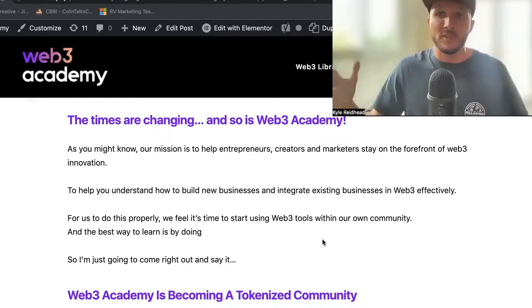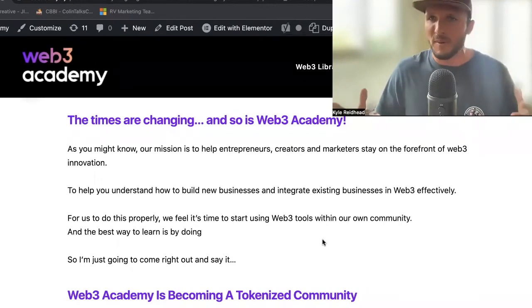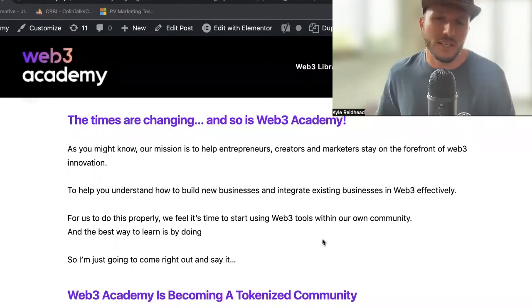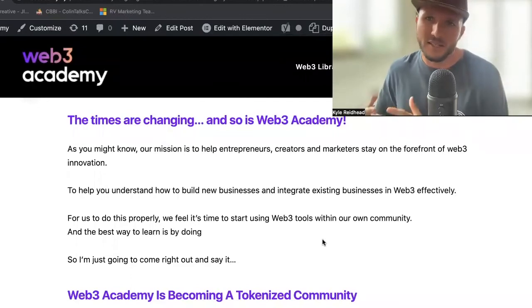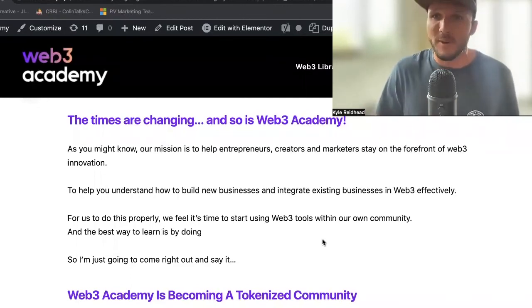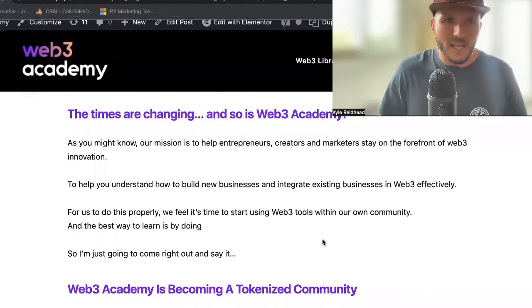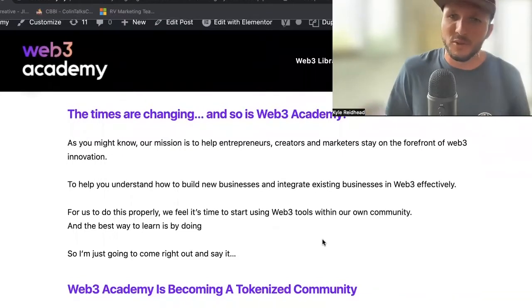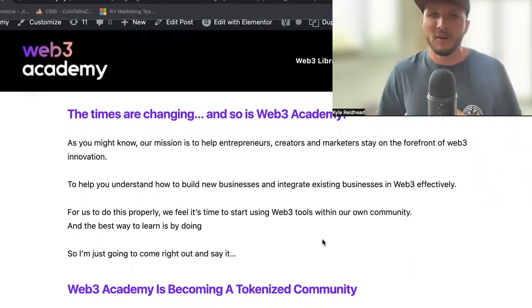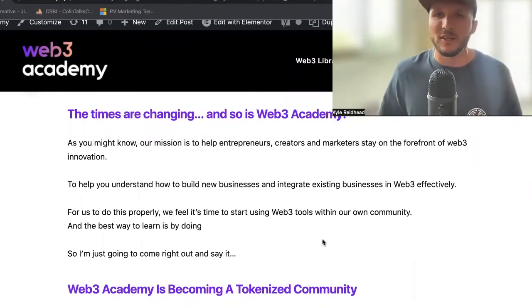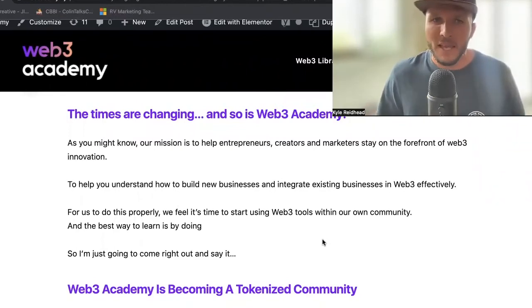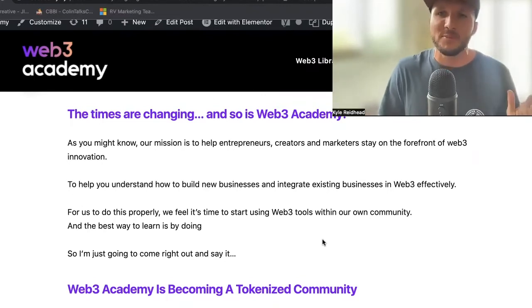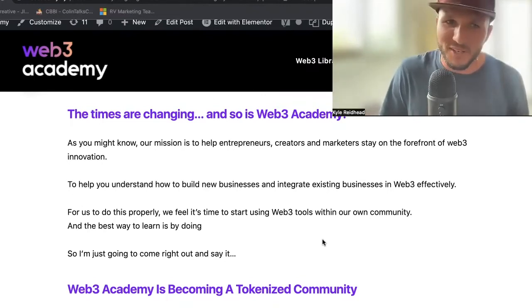We're different than a lot of what's out there in terms of crypto and Web3, which is a lot on the markets and the prices. Instead, we're focused on utility and how to create and generate value in this space long into the future. For us to do this properly, we feel it's time to start using Web3 tools within our own community. The best way to learn is by doing. Web3 Academy is becoming a tokenized community.